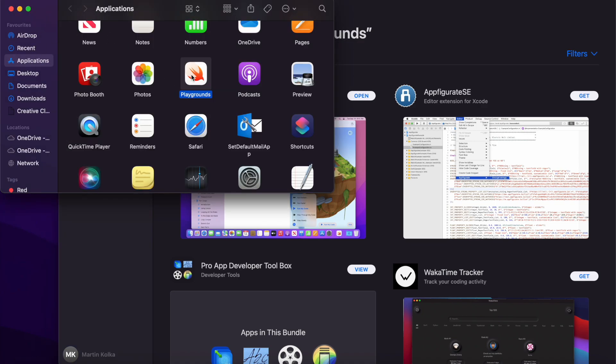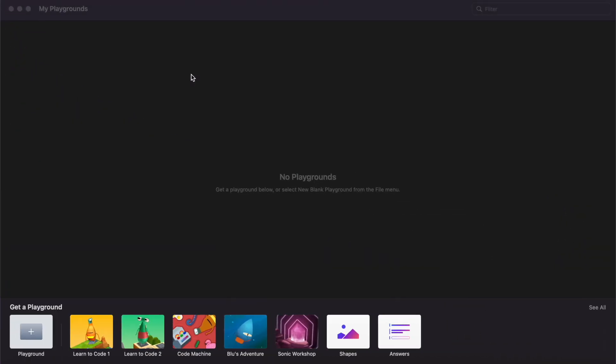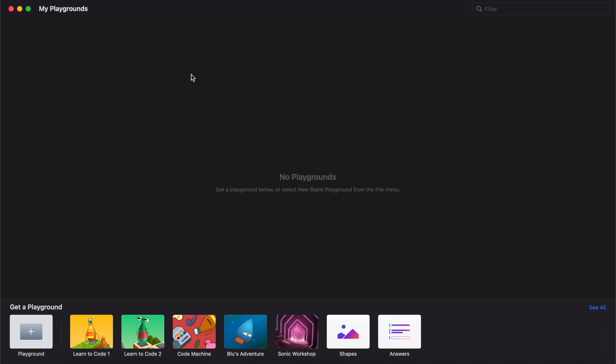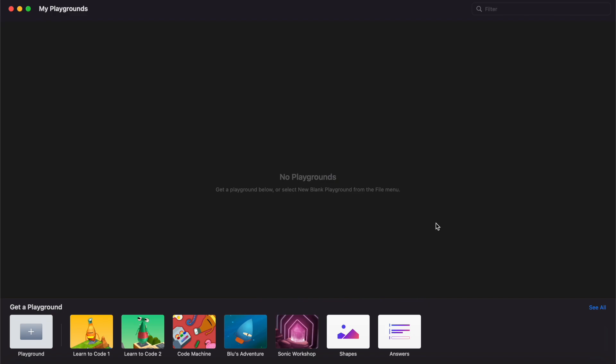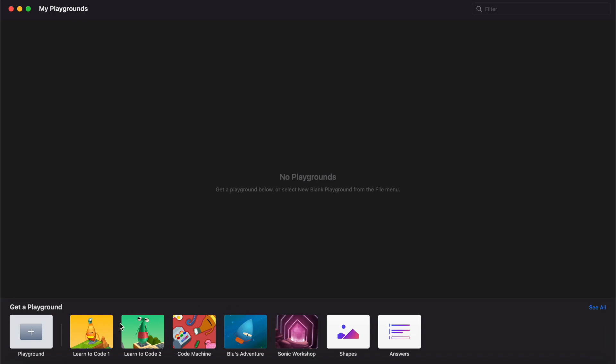So this is Swift Playgrounds. As you can see, the interface is very simplistic. The main part of the screen at the moment is blank, so all we have in the middle says 'No Playgrounds - Get a playground below or select New Blank Playground from File menu.' You can see underneath this is where it says 'Get a Playground', and you can see a number of different tile icons. These are the different playgrounds that you can download.